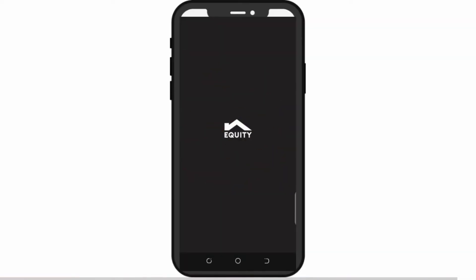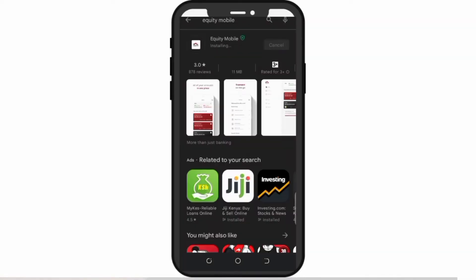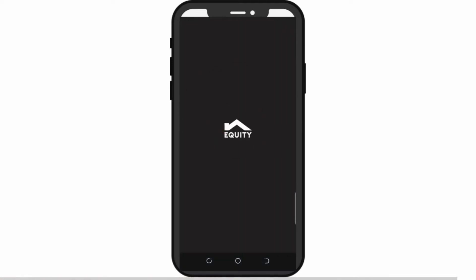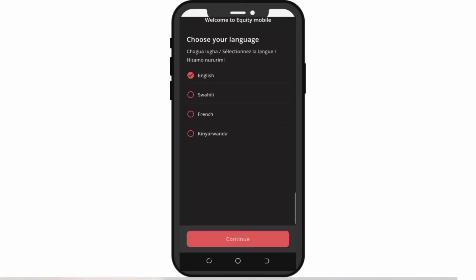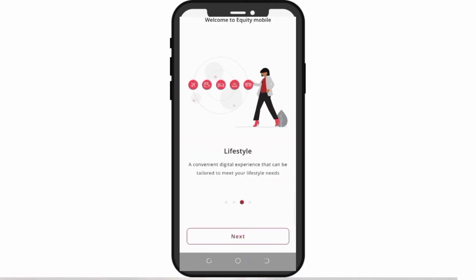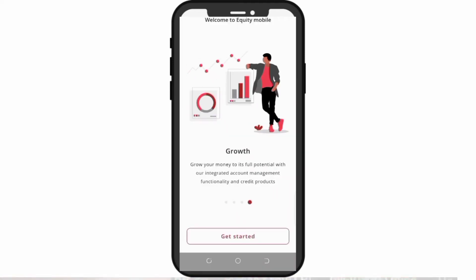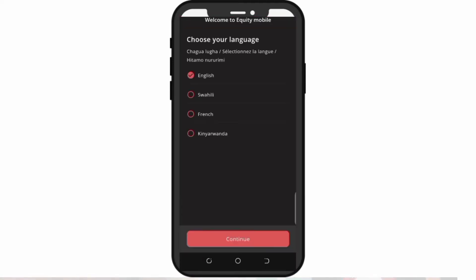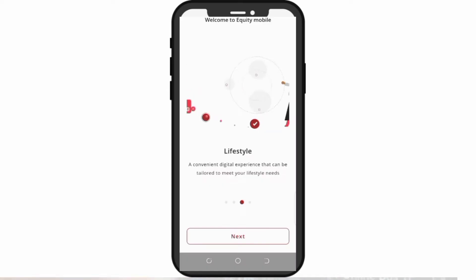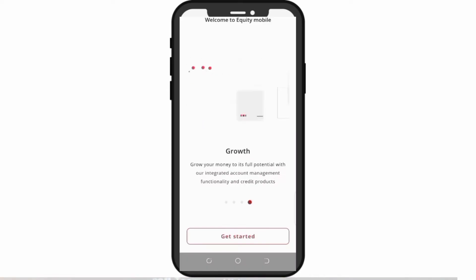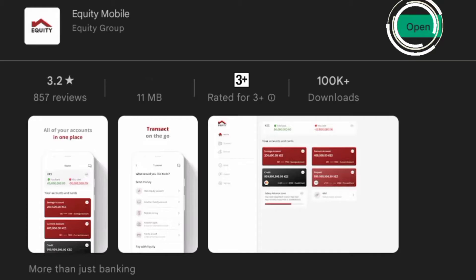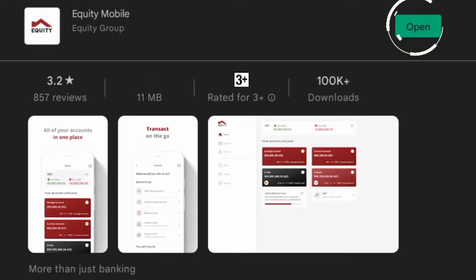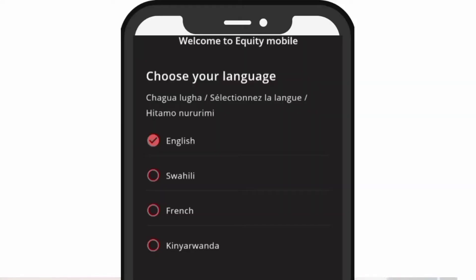Thereafter, you should be able to register your account details by following the simple step-by-step instructions to guide you on how to set up your profile on the new app. Press the Open button and choose your language from the list of four languages.